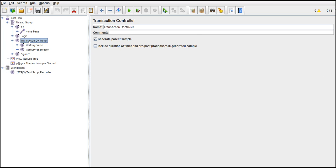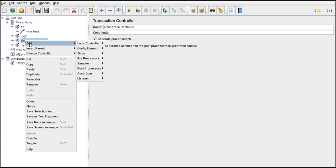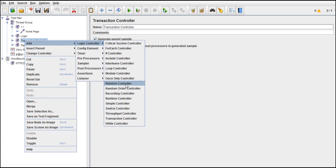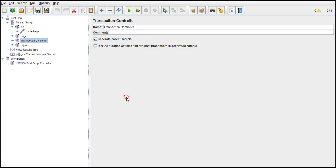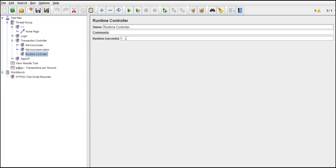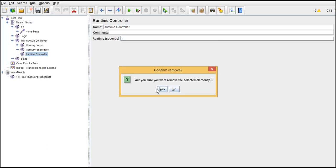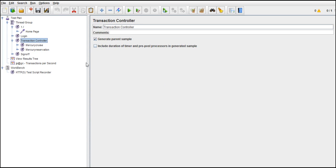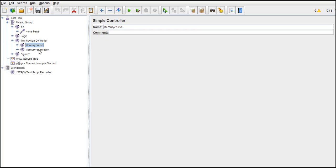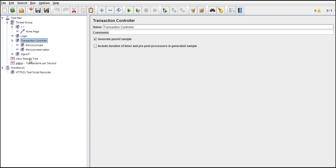That's it about the transaction controller and with this we can wrap up controllers. You can use them whenever needed. Basically, when asked to put load for a runtime controller, if they ask you to put load for a thousand seconds, give it a thousand and just relax — it will log in once, log out once, but the requests inside the runtime controller will run for a thousand seconds. That's how you deal with controllers, and we'll talk about a new topic in our next lecture. Thank you.